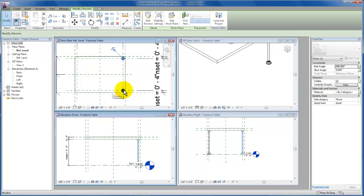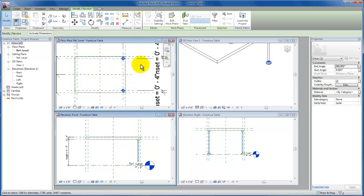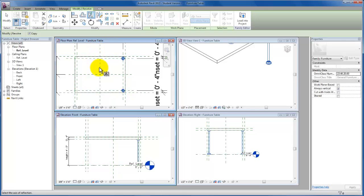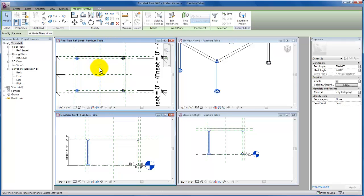And I'm going to hold down control and select both of these. I'm going to come back up here and I'm just going to mirror about my center line axis. That's going to give us our other two table legs.